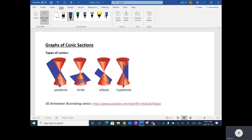If the sheet is perfectly horizontal, it'll create a circle. If it intersects on an angle but includes the whole shape, it'll create an ellipse. And if the sheet is vertical, it'll create a hyperbola, where it intersects in these two places — kind of like a double parabola. These are the different types of conics.